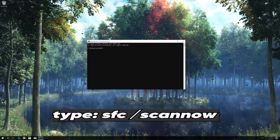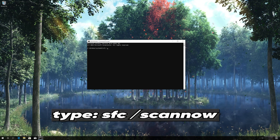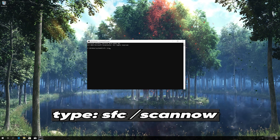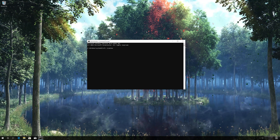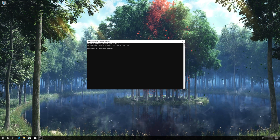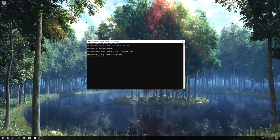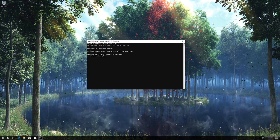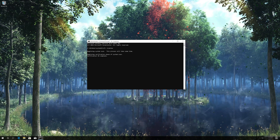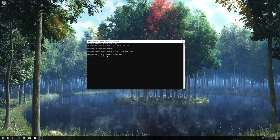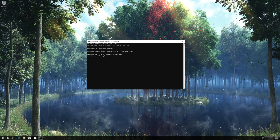Type SFC /scannow and press Enter. Wait for Windows to be repaired.